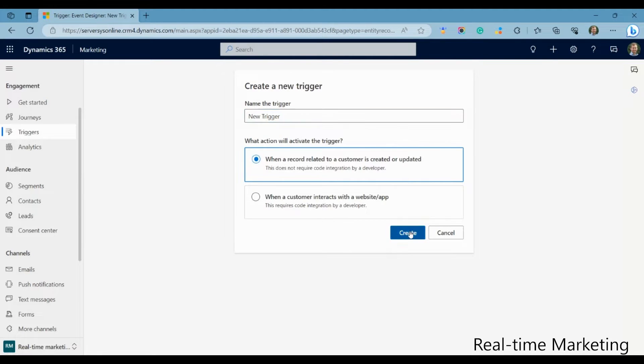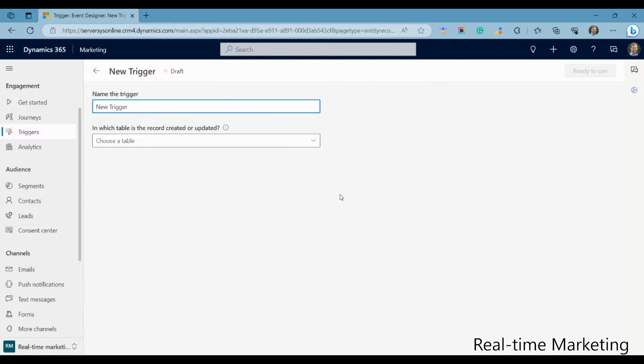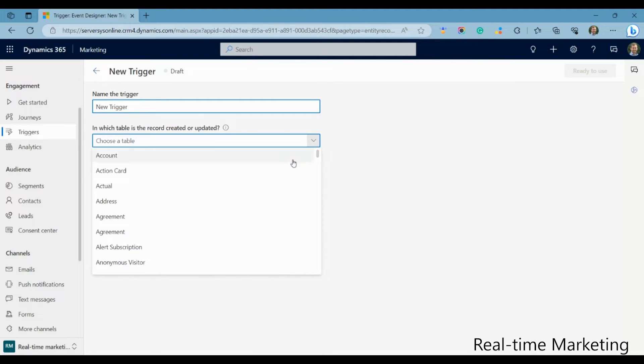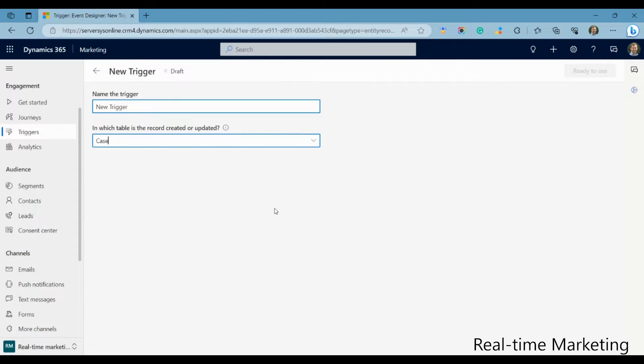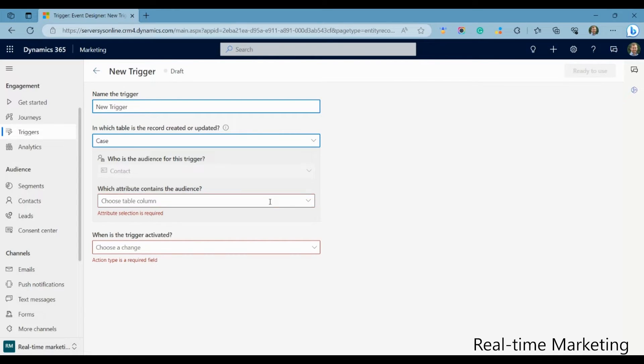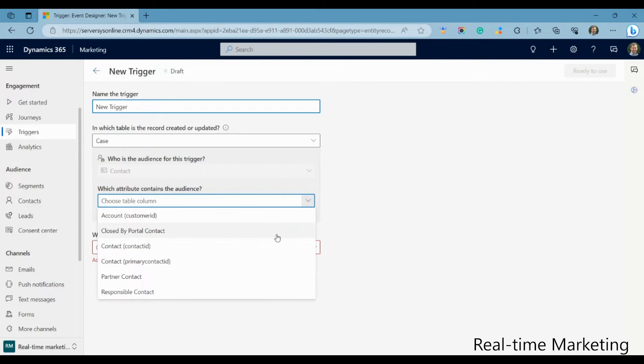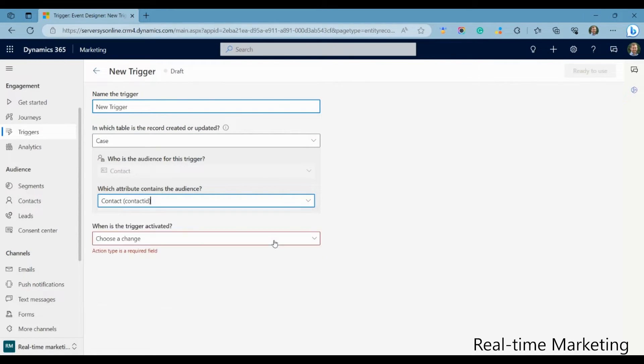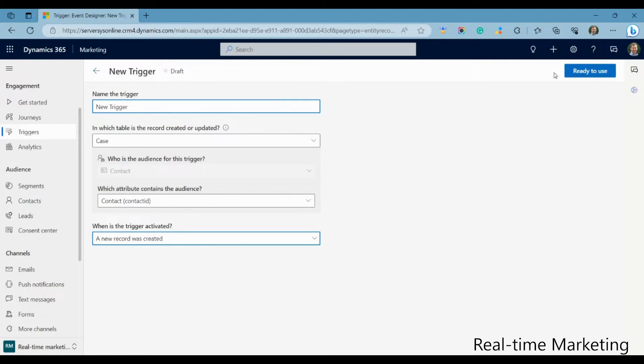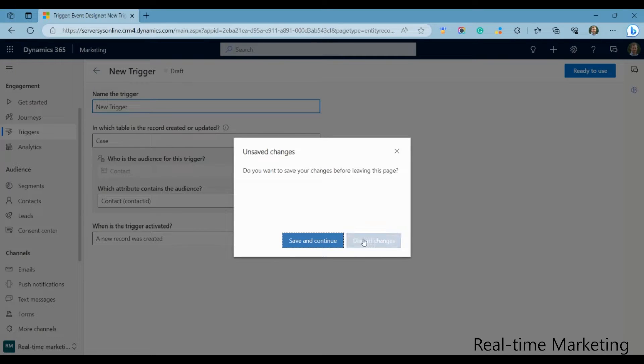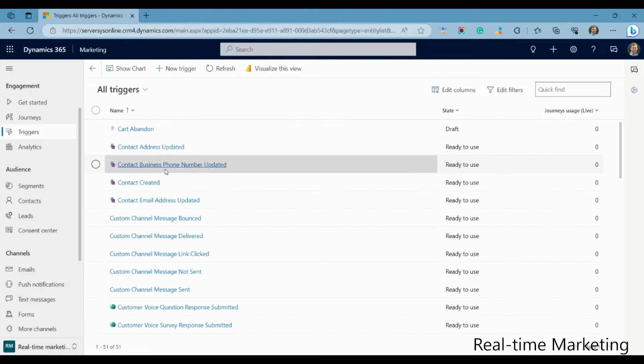Whilst Outbound specialises in planned email campaigns, real-time takes a different approach by responding every time prospects and customers engage with your business. Microsoft provide 50 triggers to help get you started, such as when an account has been abandoned, a contact has been created, a form submitted, or you've received a text response.